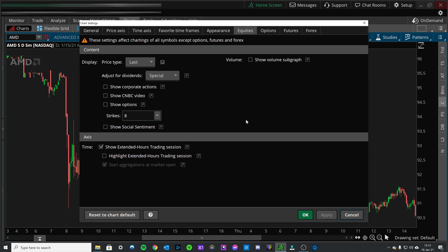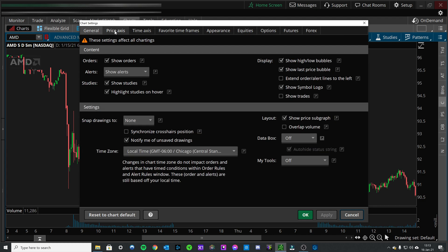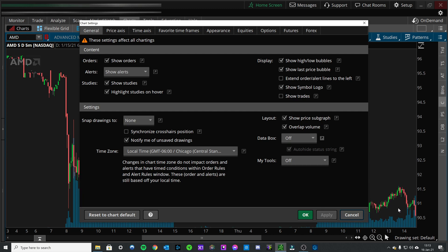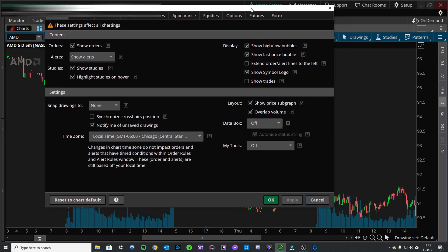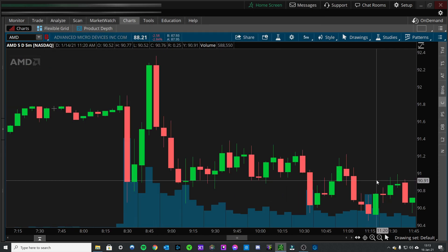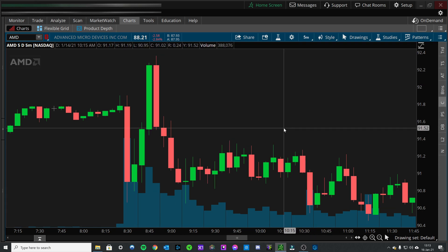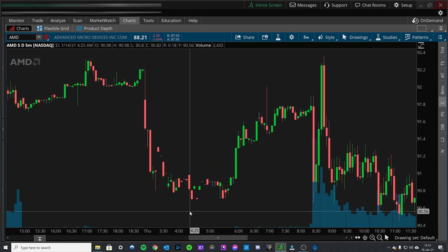Now if you do like the volume but just don't like it separate, you can come over to general under layout, click overlap volume, and it'll move it up underneath the candles on your chart to be on the same chart. I don't like this because it overlaps the candles sometimes, but to each their own — this is how you can change it.